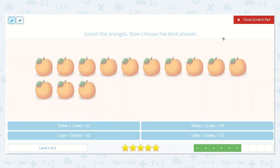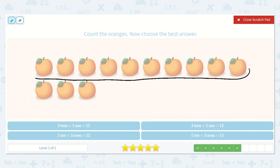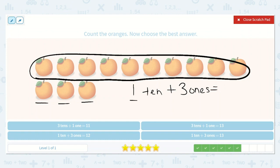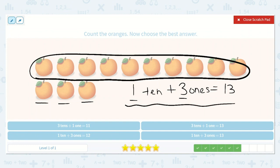Next, they would like us to count the oranges. 1, 2, 3, 4, 5, 6, 7, 8, 9, 10. Brilliant. And we have 1, 2, 3 extra. So I know that we have 1 ten plus 3 ones. What is that equal to? I know there will be a 1 in the tens place and a 3 in the ones place — 13. That makes sense because we have 10 circled and then 11, 12, 13. So let's find this number sentence below. 1 ten plus 3 ones is equal to 13.